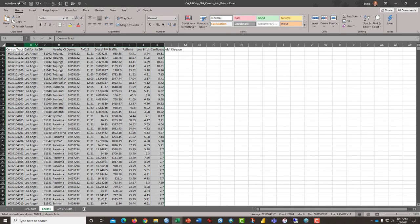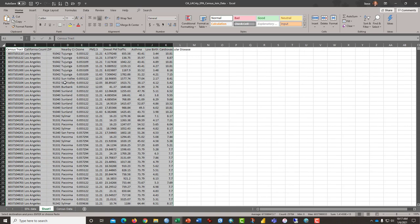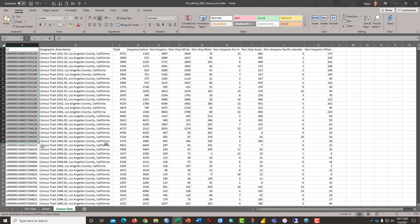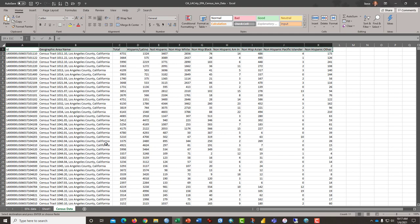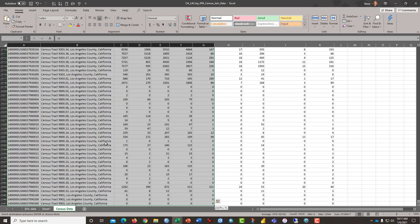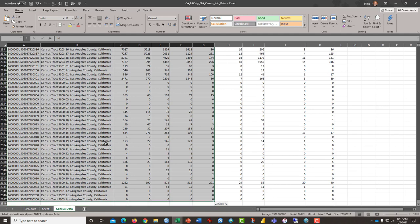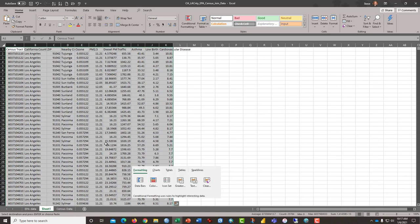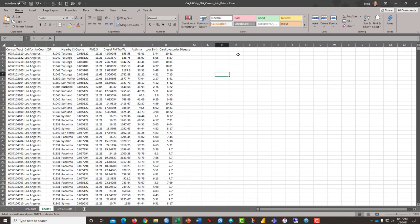All right, so that is half the data. The other half is we're going to grab this census tract data here and I'm not going to get all of it because it will bleed off the screen. I'm just going to copy these first few columns of data and I'm going to paste them onto our new sheet but I'm going to leave a column or two blank.